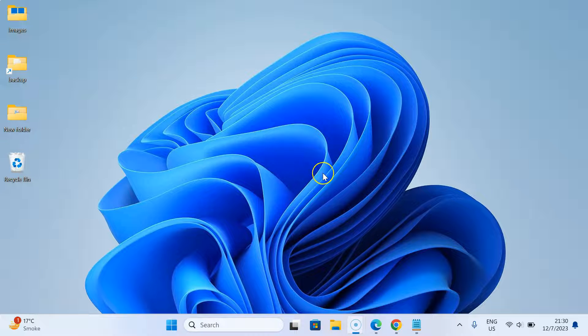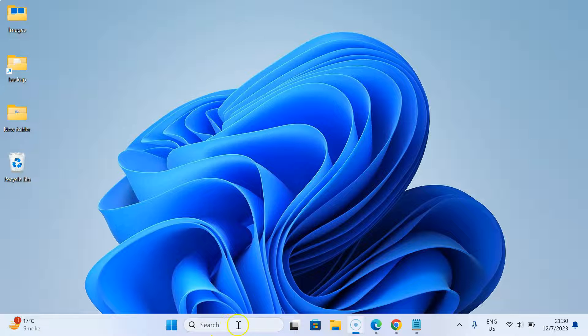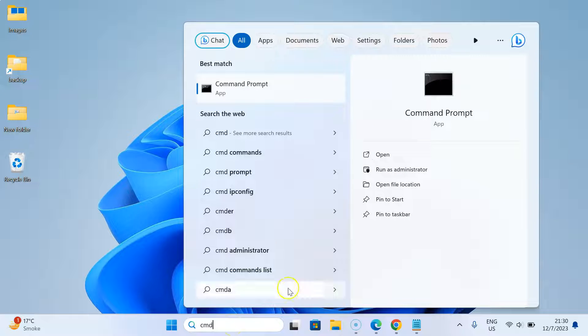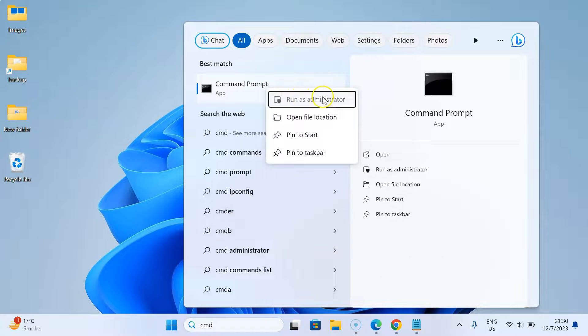First of all, you have to open Command Prompt. Just click on the search box and type CMD. You can see here I have Command Prompt, this app. Just right-click on it and click on run as administrator.